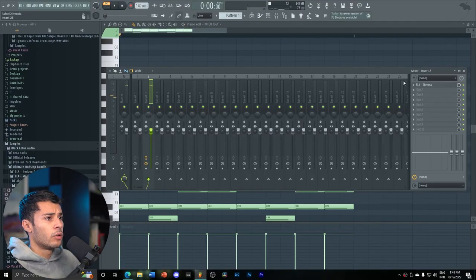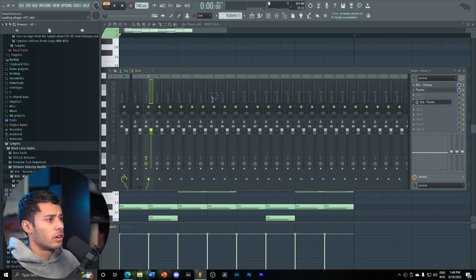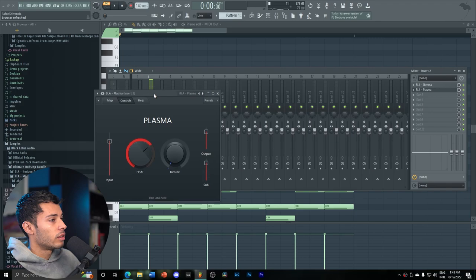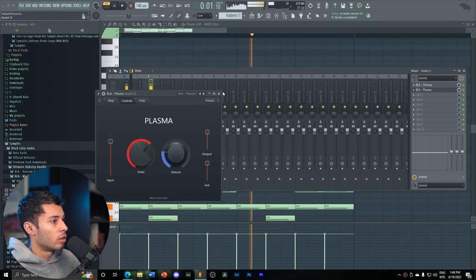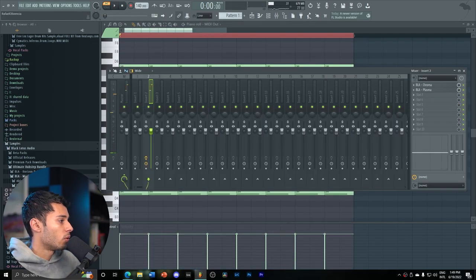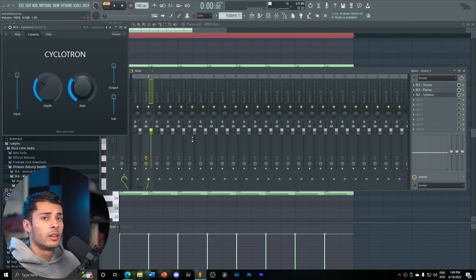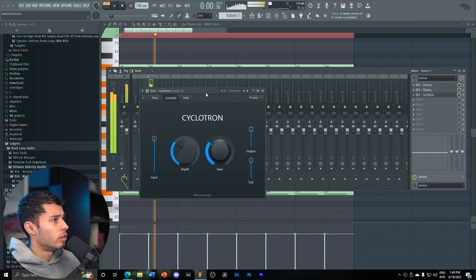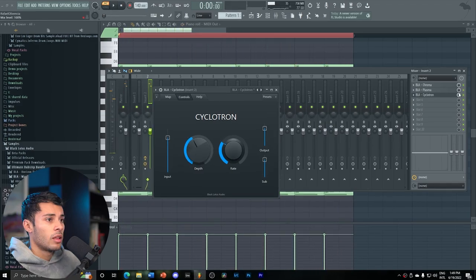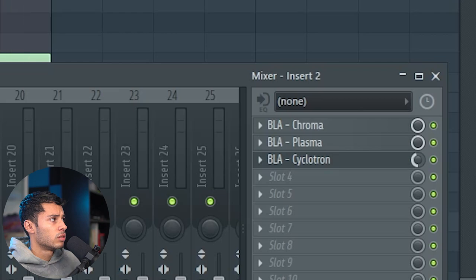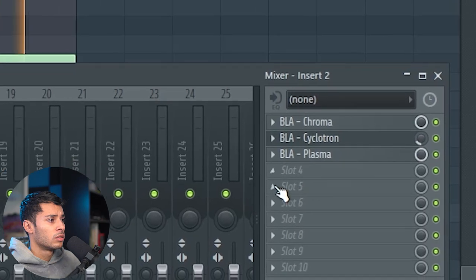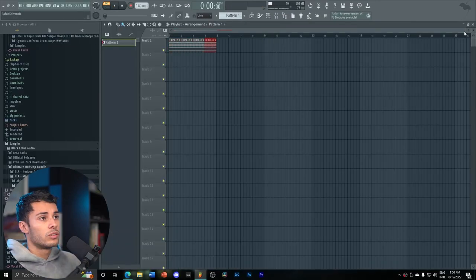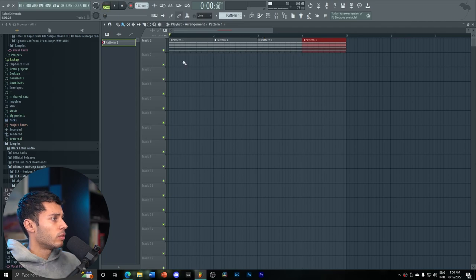And then you can go add some more processing. So for example, we can add Plasma, which is our Fat Rack. We can go even more crazy and add our third rack, the Cycletron, which does really insane stuff. I find that adjusting the dry-wet here. Then we can go here, drop a very basic rhythm.